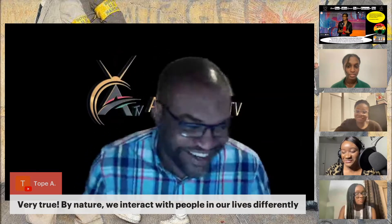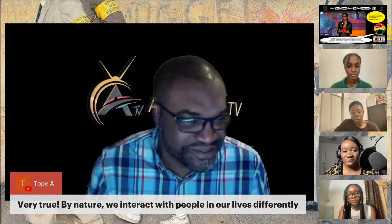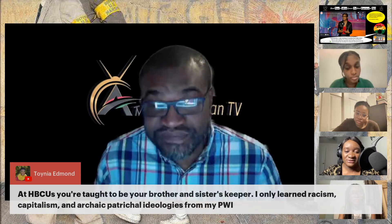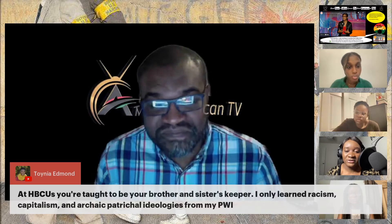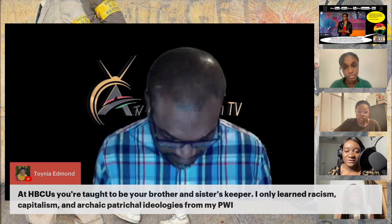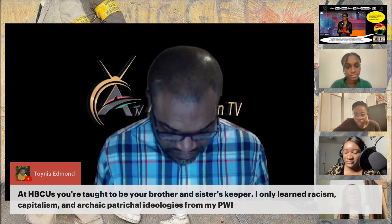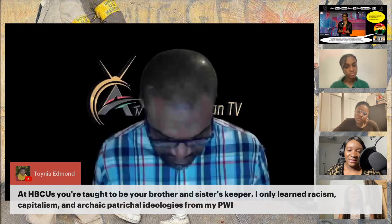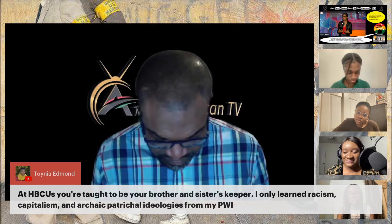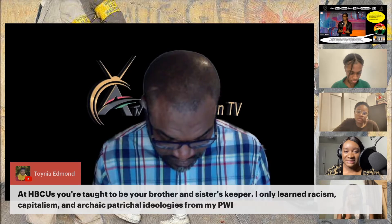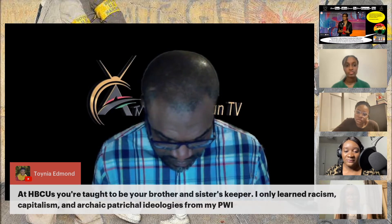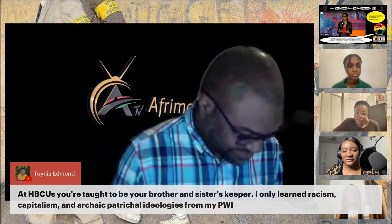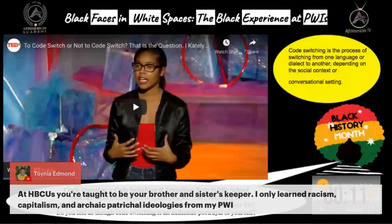As we go to the next slide on affinity groups, I wanted to go back to a comment here — a friend Toy is saying that at HBCUs you're taught to be your brother and sister's keeper, and she only learned racism, capitalism, and archaic patriarchal ideologies from her PWI. Reflecting on that, with the topic of affinity groups, a friend and I were discussing how being amongst your people is personally an act of resistance and self-preservation — being intentional about formulating spaces where you're comfortable being yourself and sharing experiences without feeling like you have to make up for who you are.